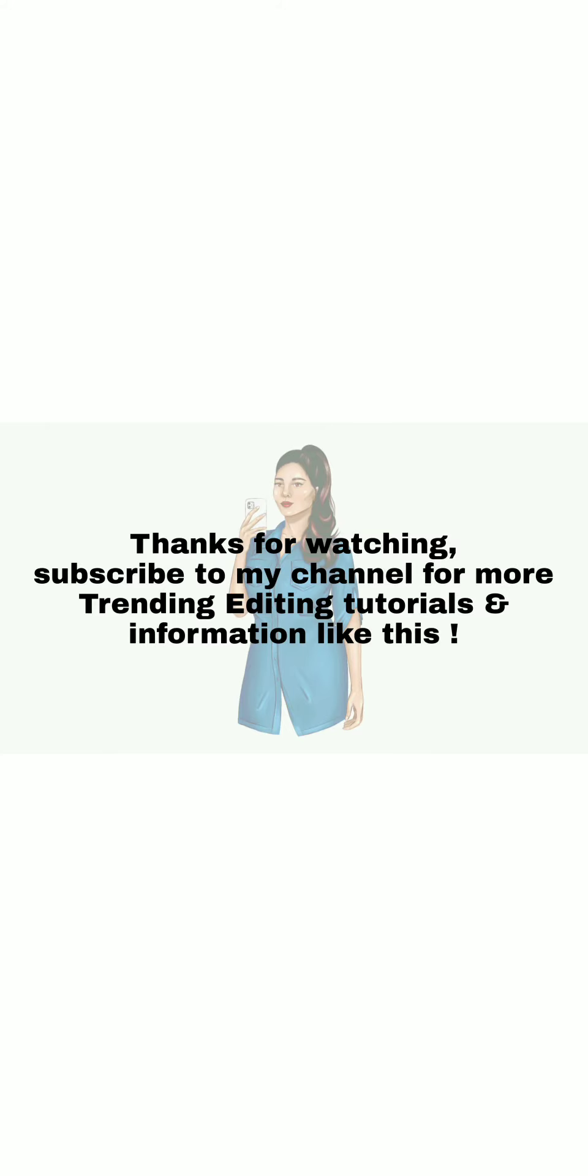Thanks for watching. Subscribe to my channel for more trending editing tutorials and information like this.